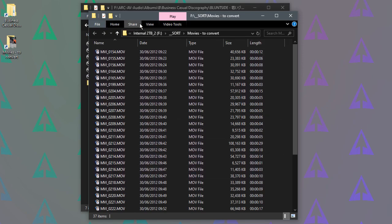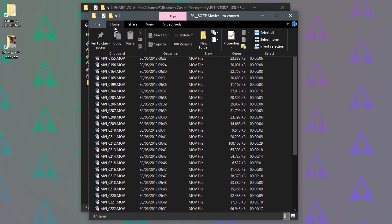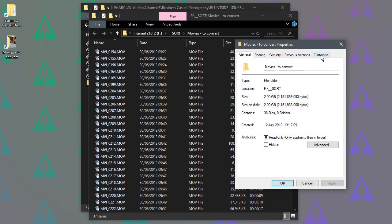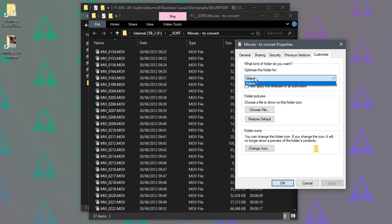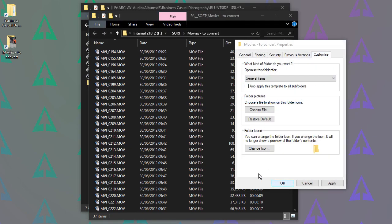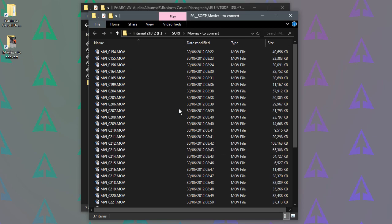So same deal again, just go to Home, Properties, Customize and we just change that to General Items and click OK, and that's it really.